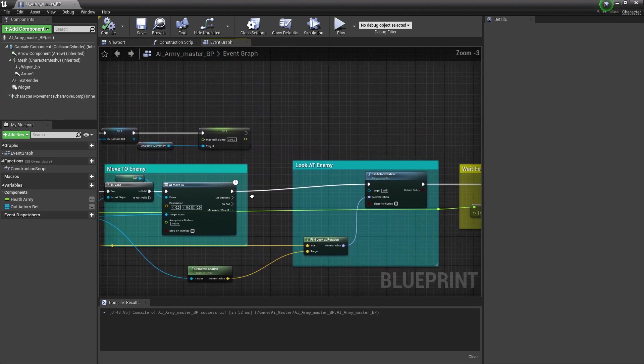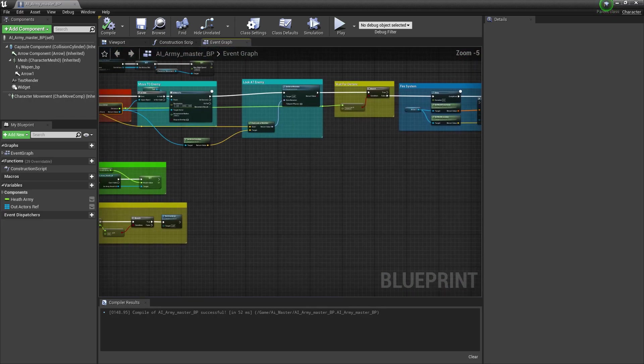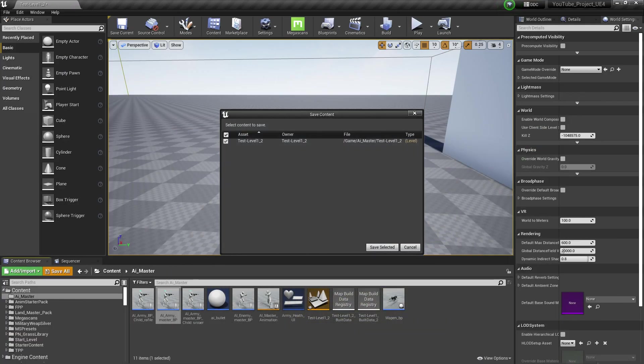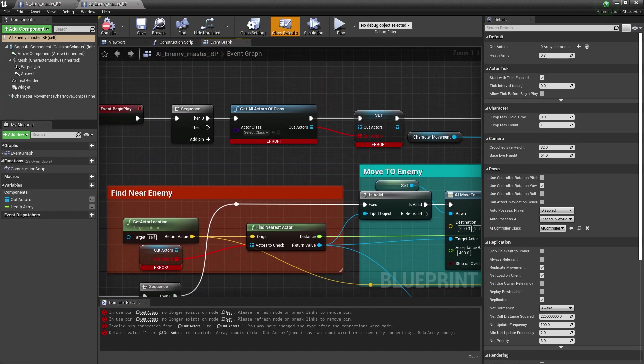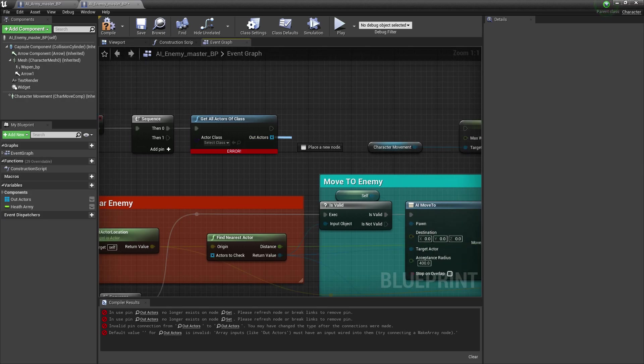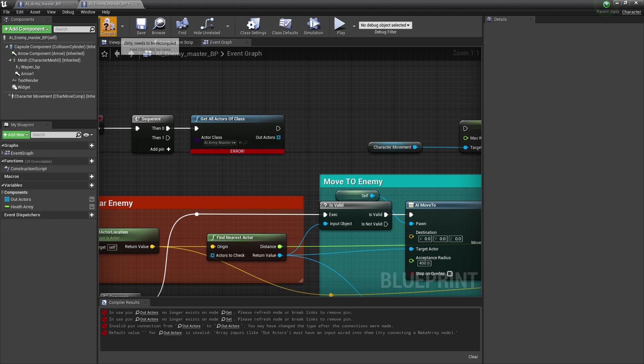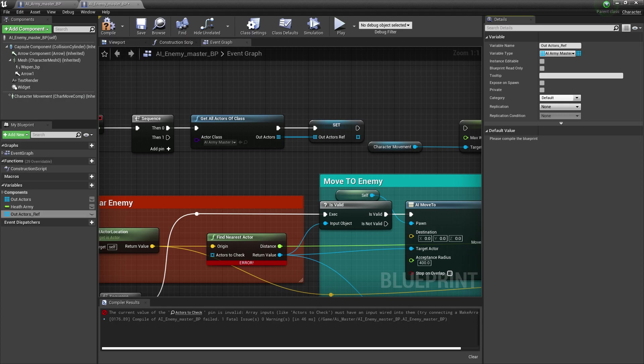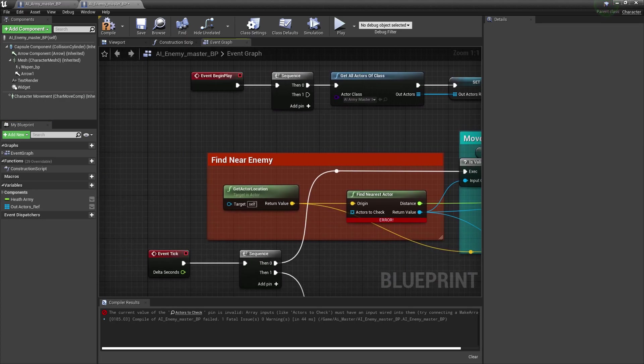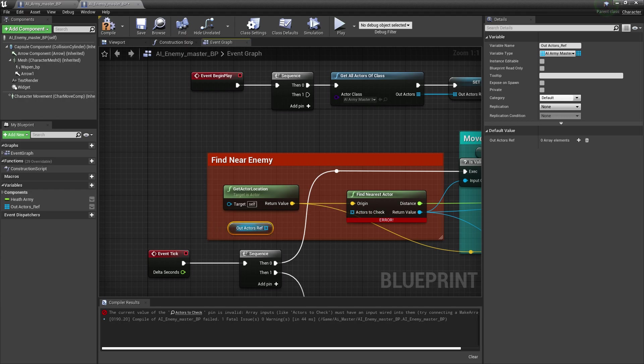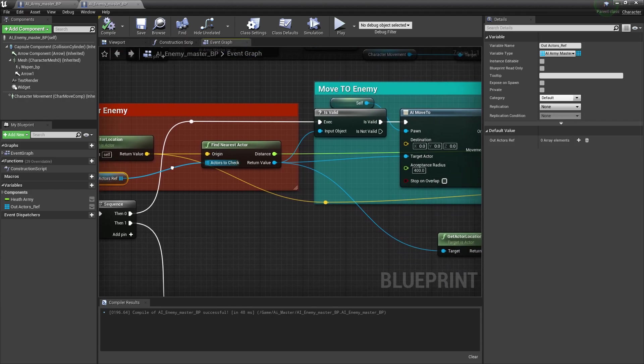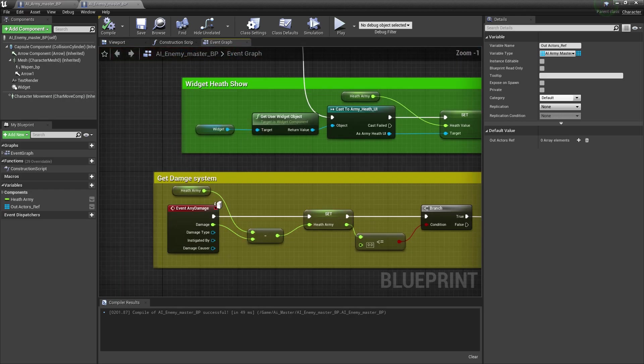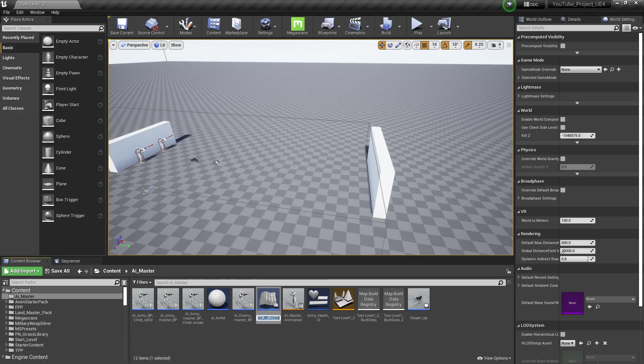For our enemy BP, we need to do the same thing. We need to remove that, and now here we need to give that army master BP. Compile and promote a variable, and let's give it name also ref. Now connect it like this. Make sure that you remove the original one. It's working, that's great. So now it will damage that character depending on the health.